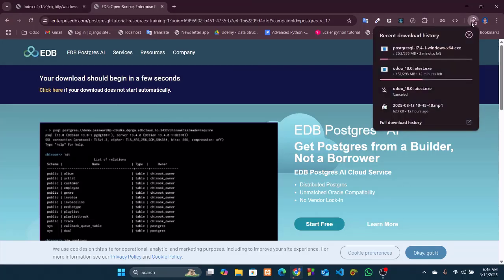This will take also some time, so once these two are finished downloading, I will come back.